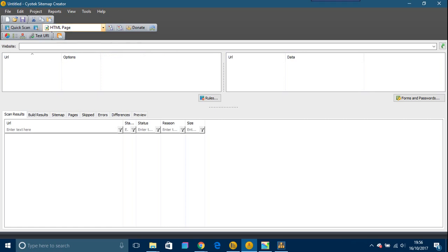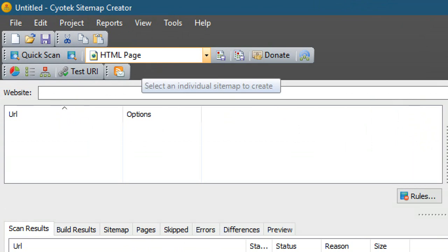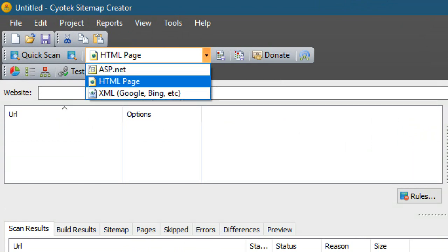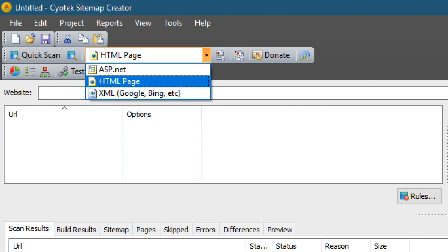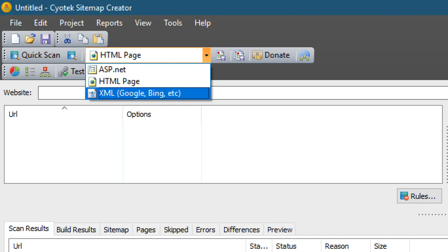Here you can see HTML, ASP.NET, and XML — which covers Google, Bing, Yahoo, etc. You only need one of these sitemaps; you don't need them for all search engines because they all look at the same thing. The HTML sitemap, as I said, is for bigger sites. The XML sitemap is needed on every site.